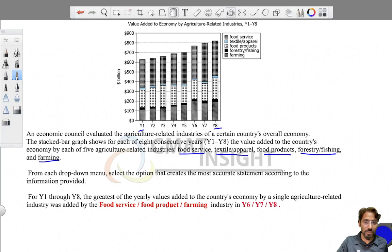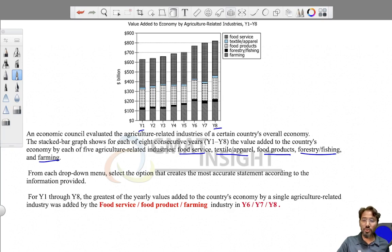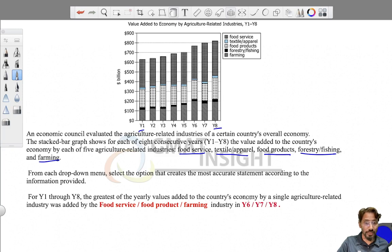The five industries are textile, food service, food product, forestry, and farming. From each drop-down menu — there are three options for the first question and three for the second — select the option that creates the most accurate statement. The statement is: from Y1 through Y8, the greatest of the yearly values added to the country's economy by a single agriculture-related industry was added by...